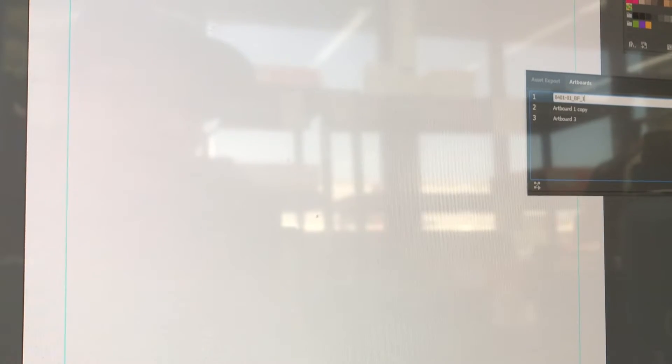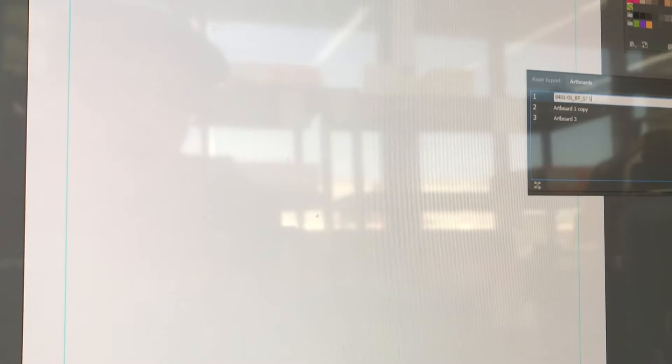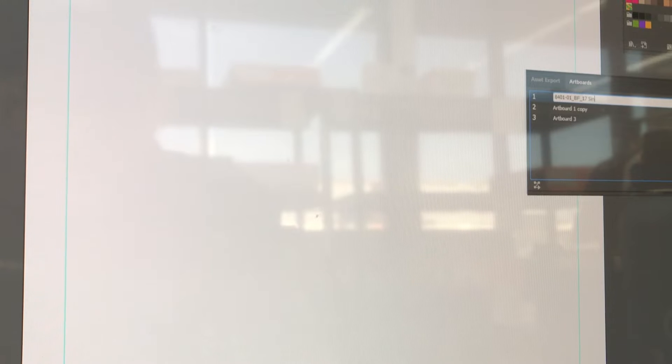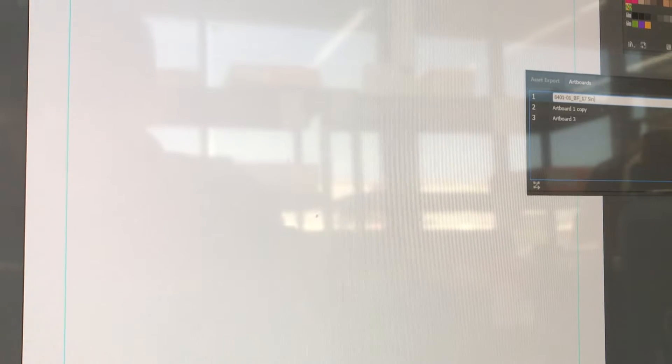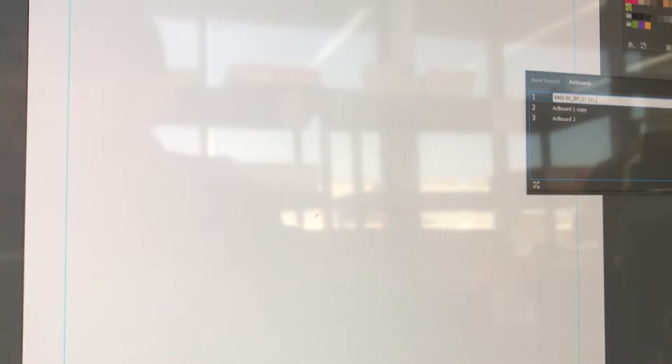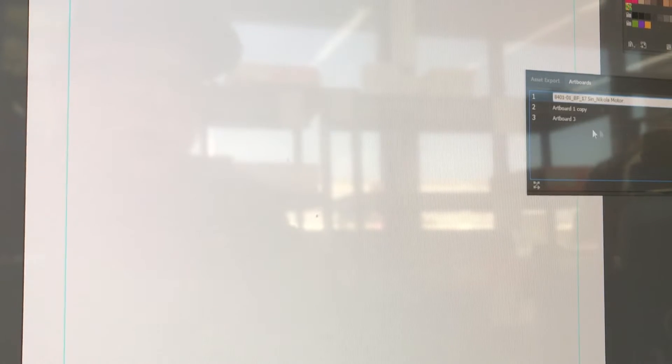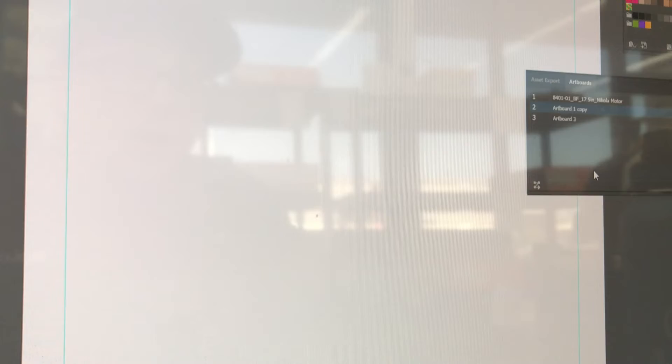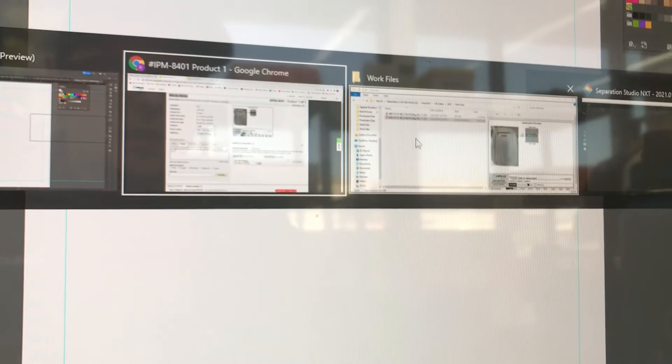And this is going to be the customer, so we're just going to copy and paste that out of core bridge, which is Nikola Motor. So now we need the laser file.